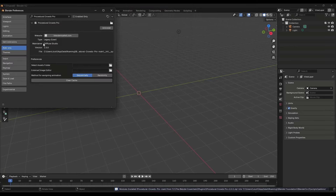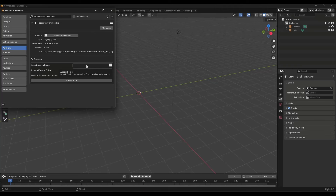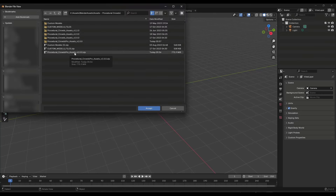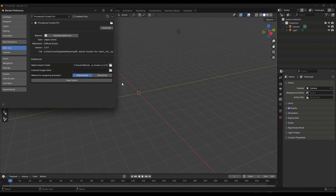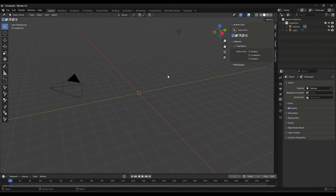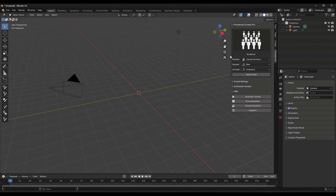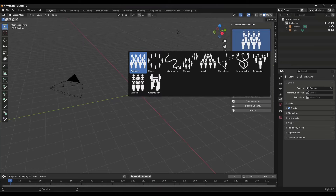Once installed, it will give you the ability to select an asset folder. If you don't select the asset folder, this isn't going to show up or work properly. Unzip the zip file, double-click on it, and click Accept — that tells it where to look for the assets. Then close your preferences and tap the N key. You'll see Crowds Pro on the right-hand side with options for your different crowd types.